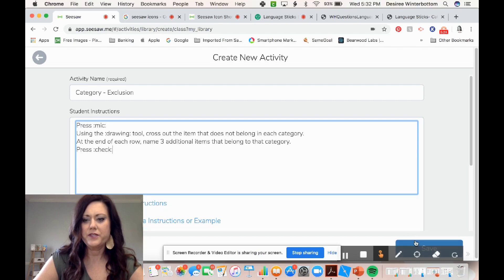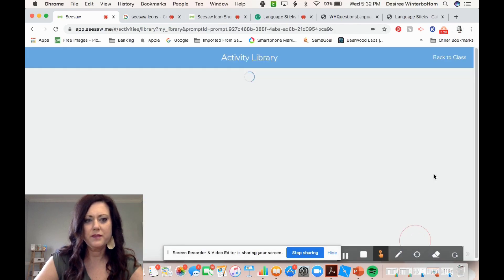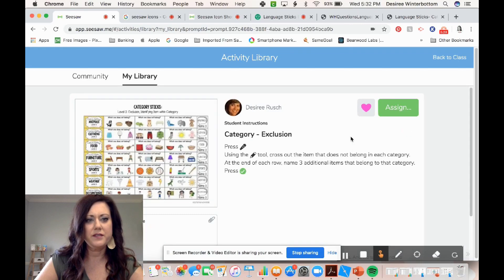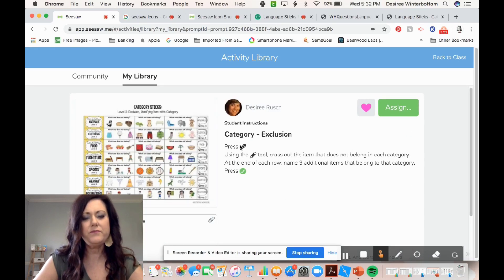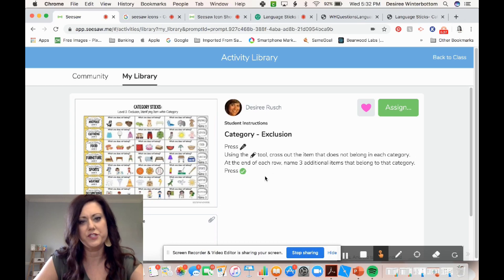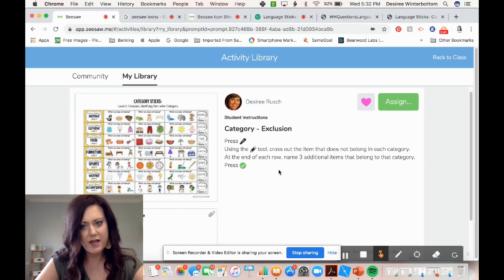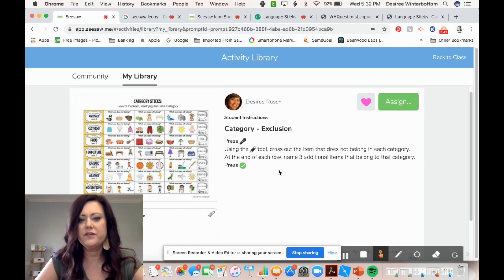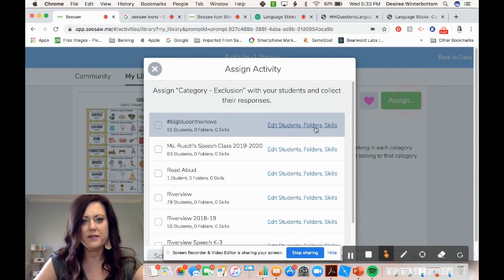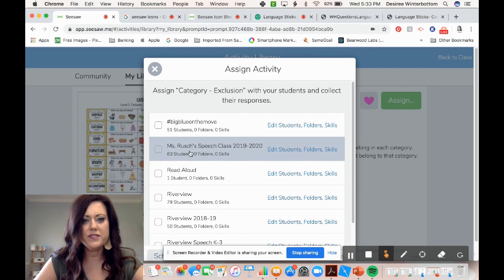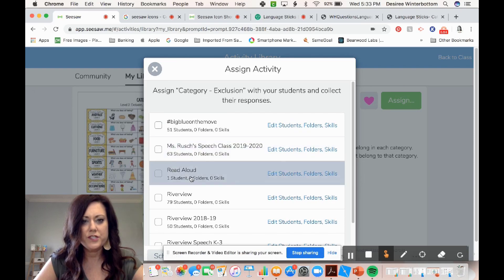I'm going to save that down here, and then you're going to see that assignment in my activity library. See how it changed my little codes into the images there — so press microphone, using the drawing tool, cross out the item that does not belong in each category, at the end of each row name three additional items that belong in the category. And I'm going to assign it to student 11.